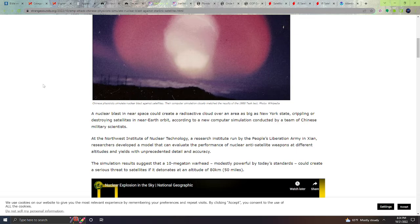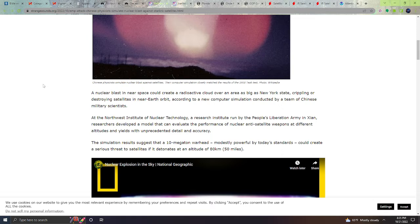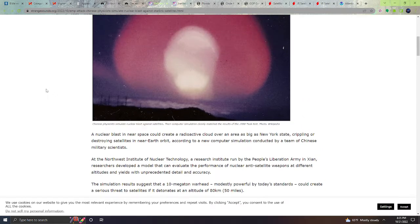The simulation results suggest that a 10 megaton warhead, modestly powerful by today's standards, could create a serious threat to satellites if it detonates at an altitude of 80 kilometers or 50 miles.